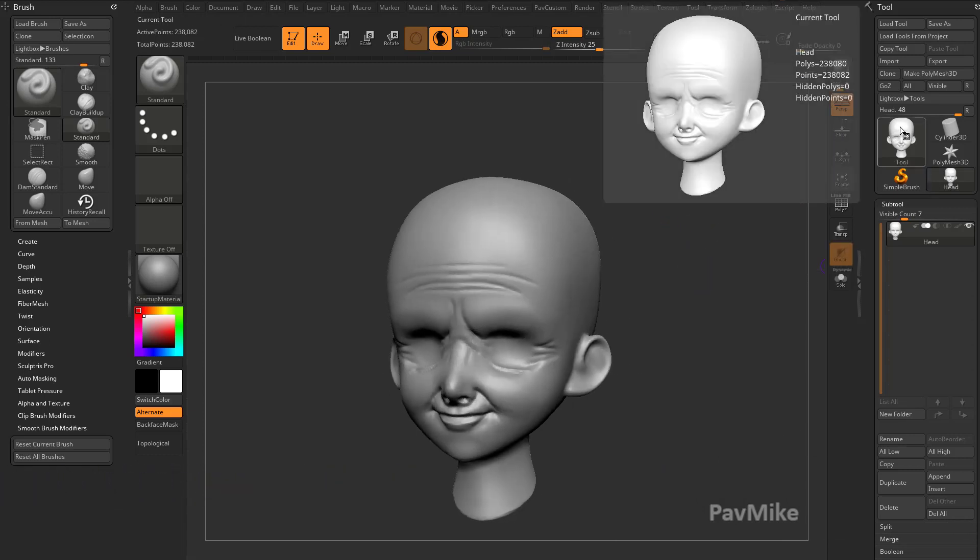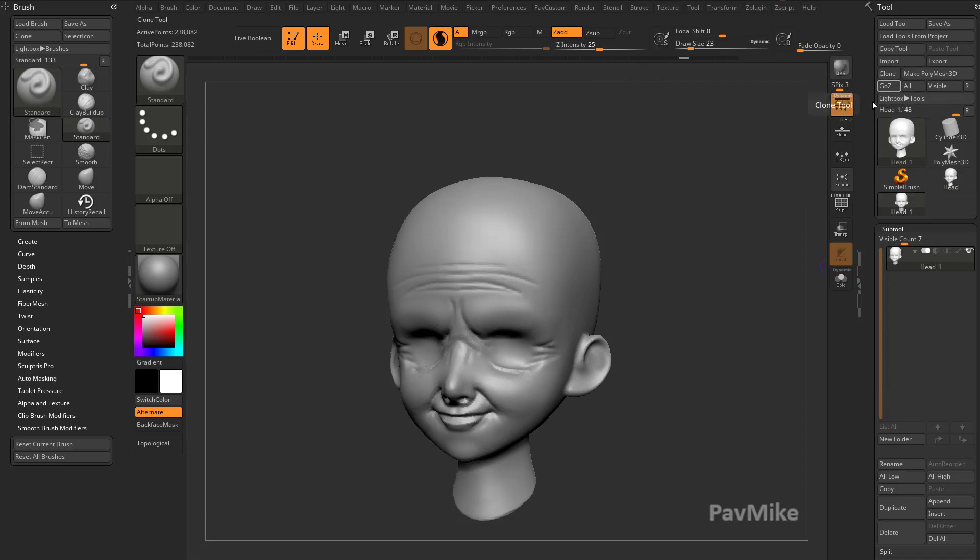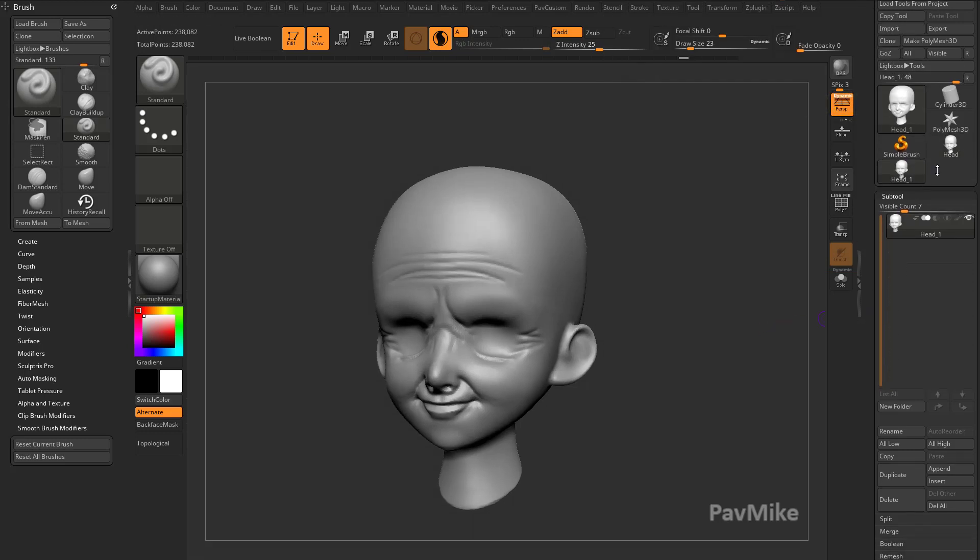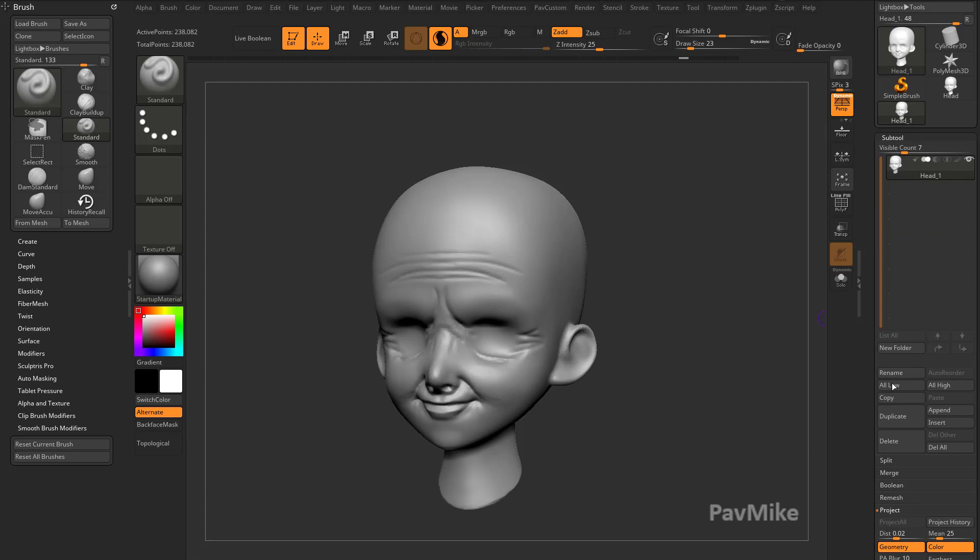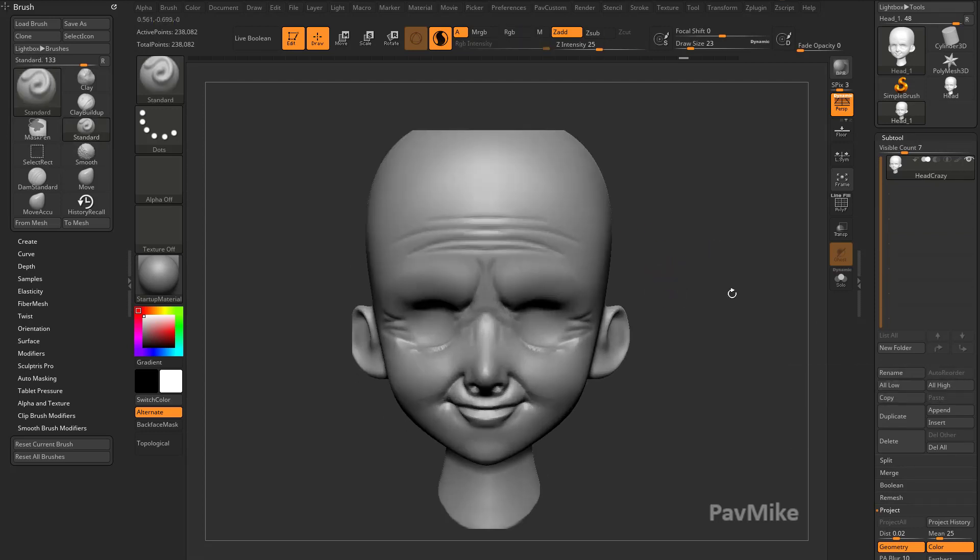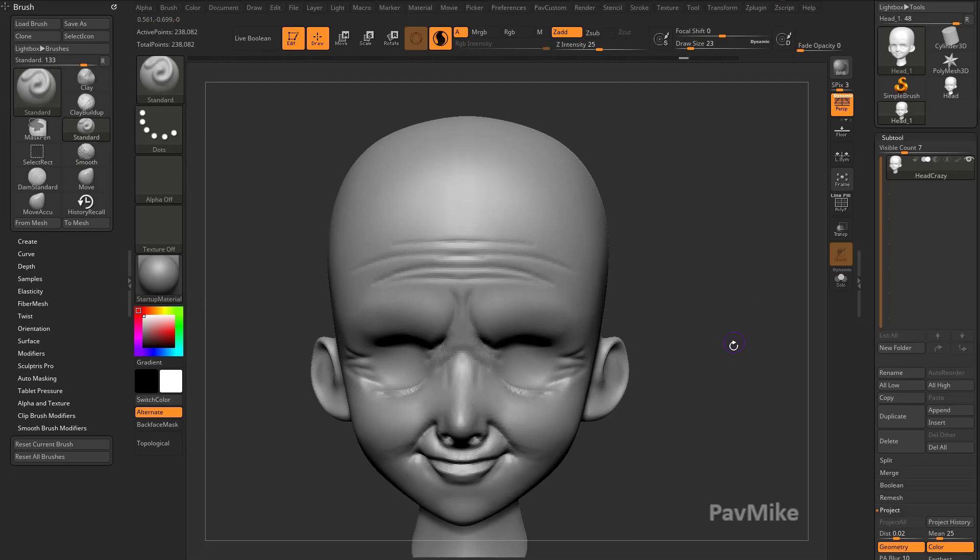For example, if we take this head and we just clone it off, so now we have two versions of our head. Just to make this more obvious, we have head over here, and for head one I'm going to rename this to Head Crazy. Let's just go nuts on this thing.